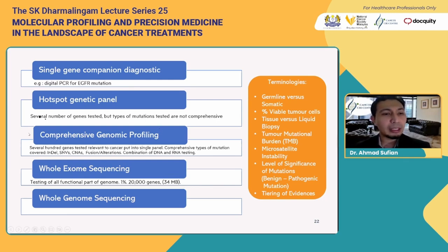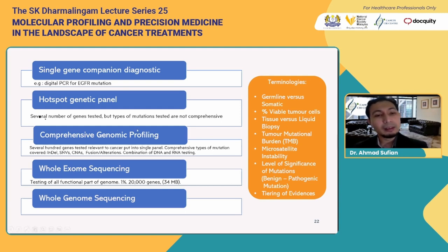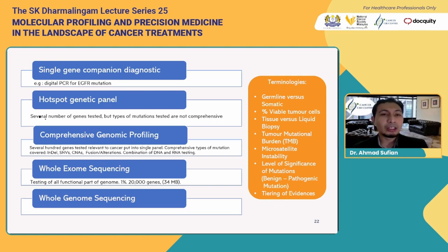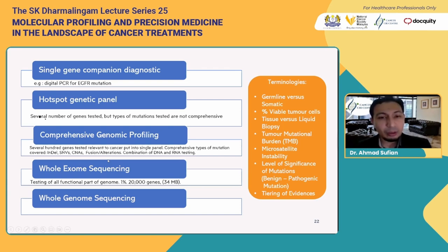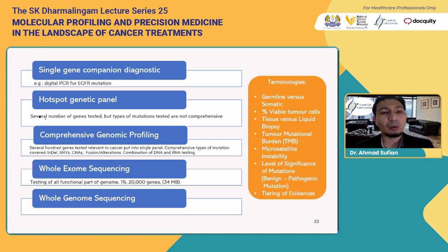Comprehensive genomic profiling means you have several hundred genes relevant in the context of cancer — somatic or germline mutations. You look at all types of mutations that could occur: insertion, deletion, copy number alterations, single nucleotide variants, fusions or rearrangements on the DNA sequence. That's why it's called comprehensive genomic profiling. In a single case covering around 300 genes relevant to cancer, the likelihood of finding relevant genetic alterations will be much higher.